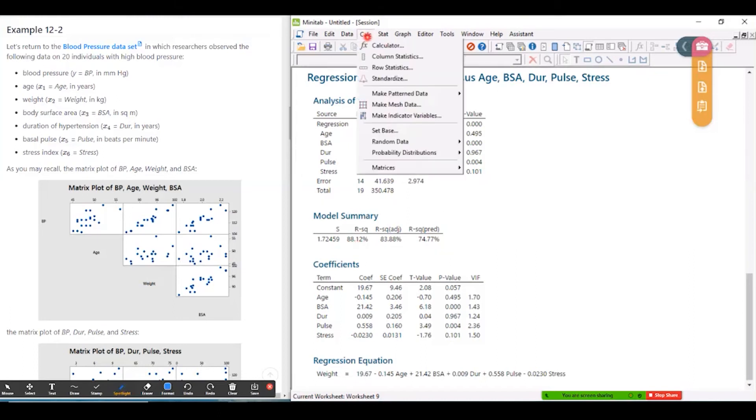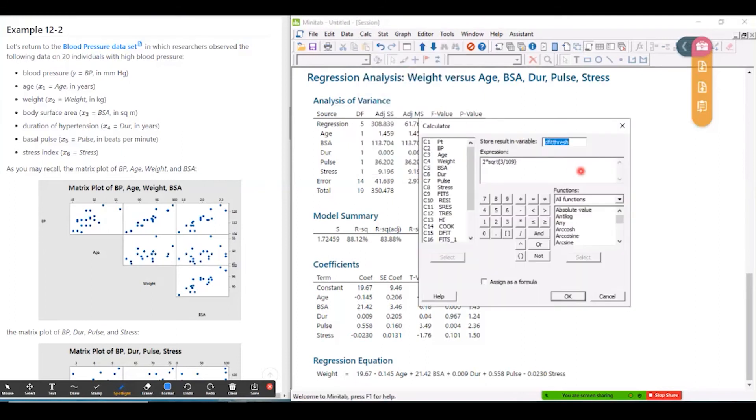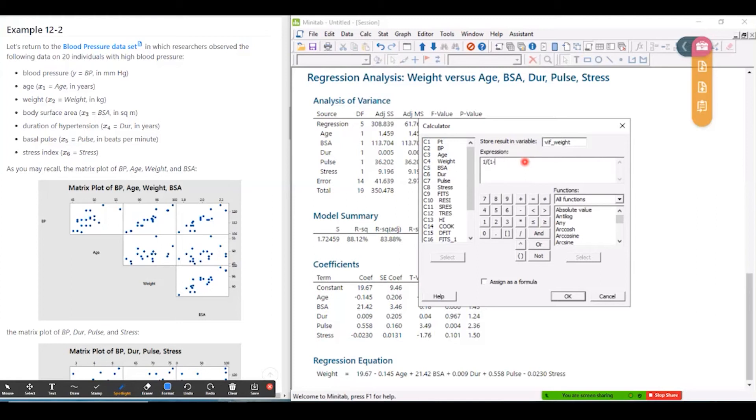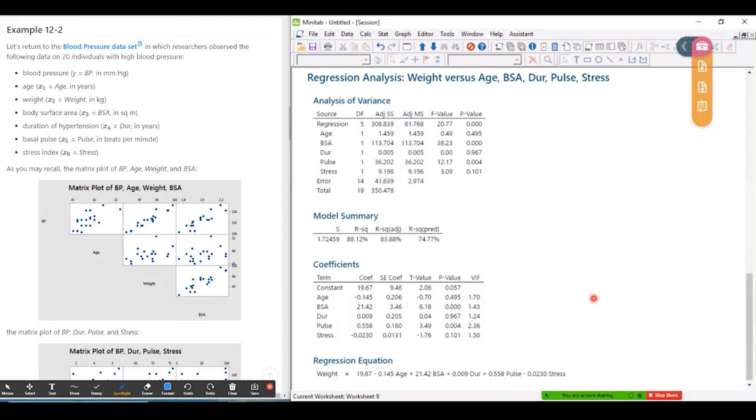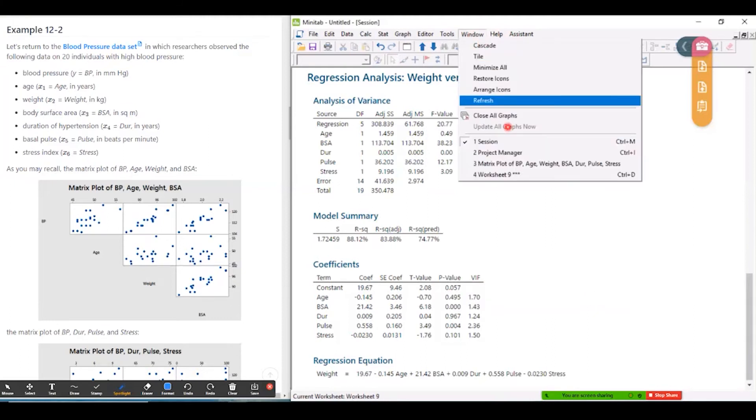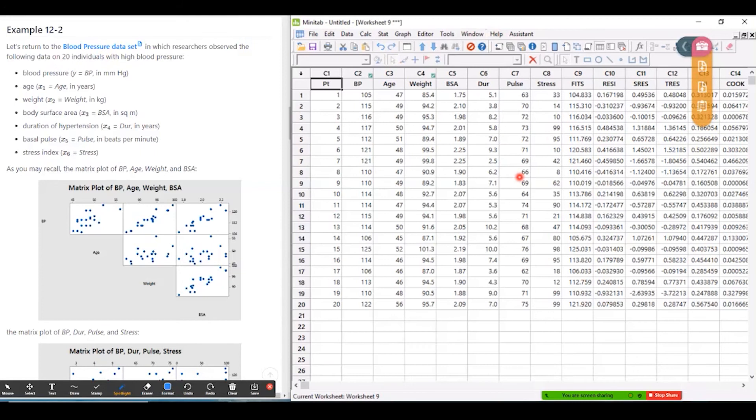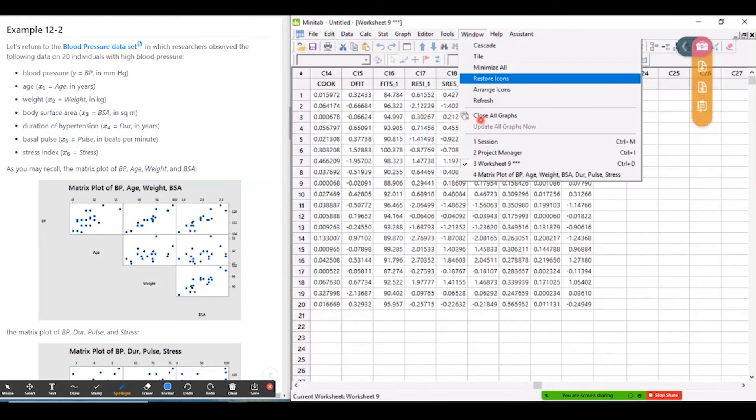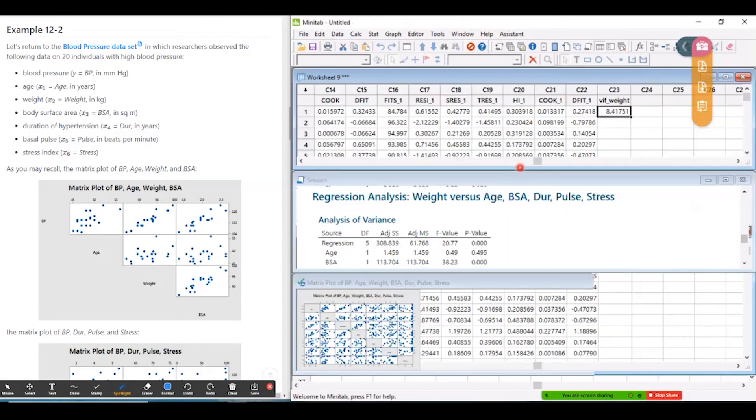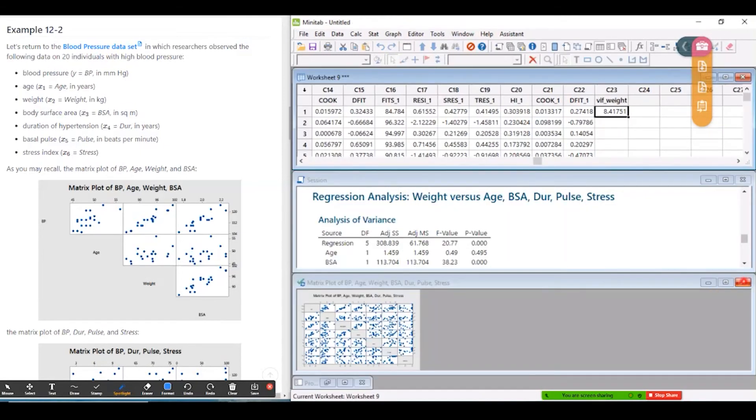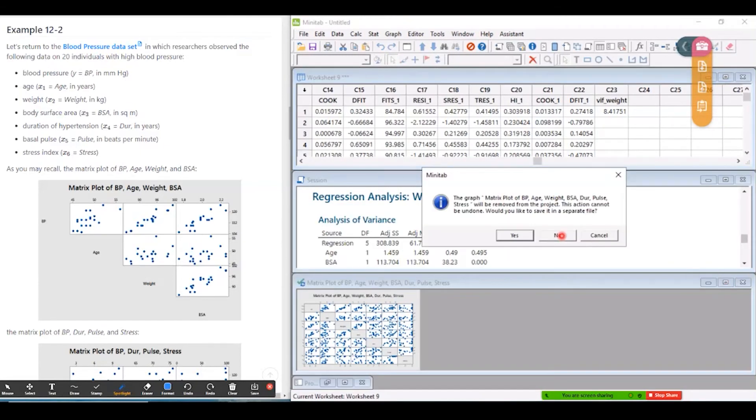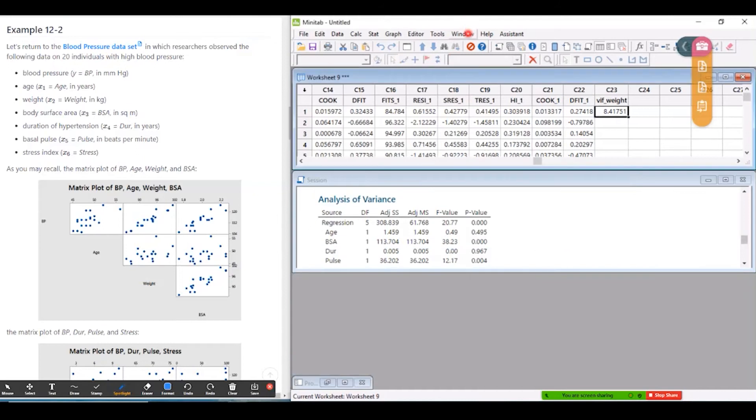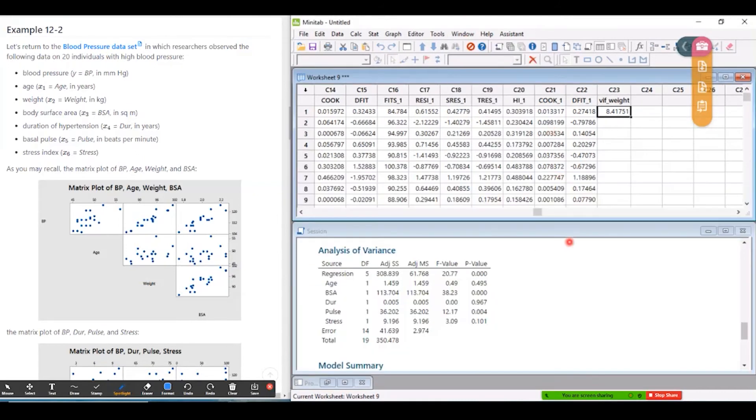And now if I calculate, this is going to be the VIF, the variance inflation factor for weight in the first model that I fit. And the way it's calculated is one divided by one minus R squared as a decimal. So 0.8812. And if I go to the worksheet, that number, that calculation should appear here. So 8.41751.